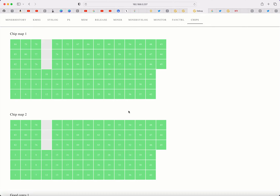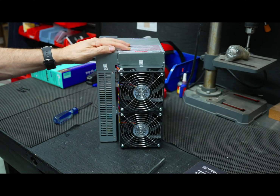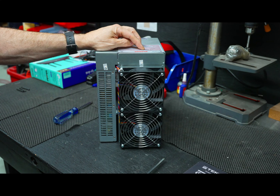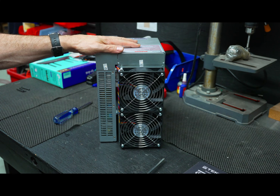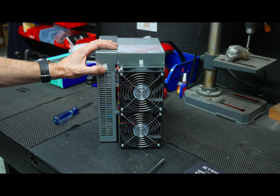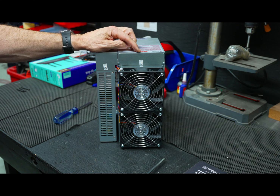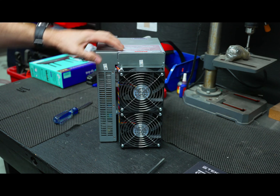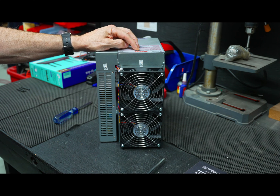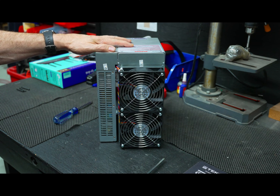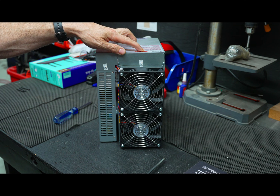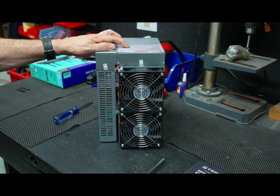I'm going to disconnect my miner and go to the next step — take it apart and try to get this hashboard out. Before I start, you can see the stickers here — these are the factory seals. If you crack these seals, you could void your warranty on your miner. I'm going ahead because Gold Shell already gave me the thumbs up to move forward on this.